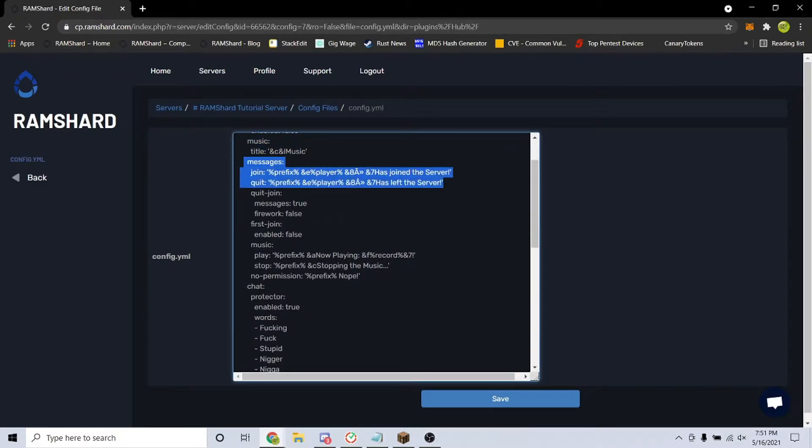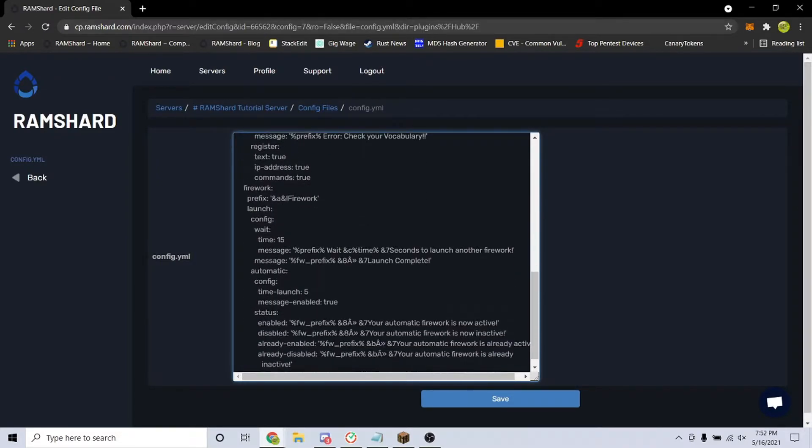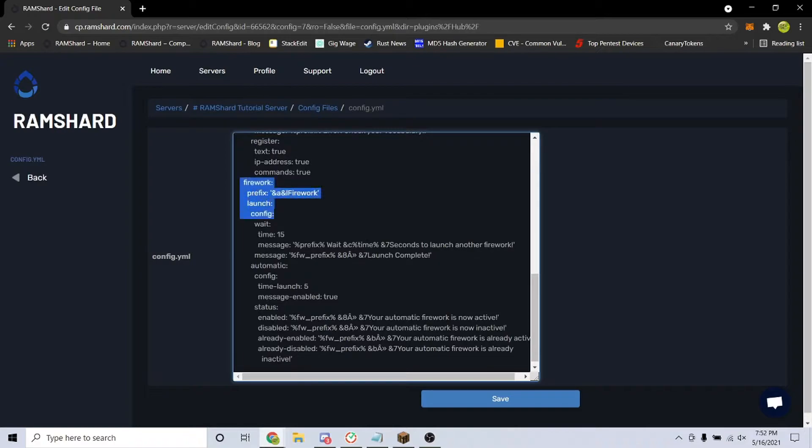You can enable or disable join or leave messages, set a list of words that players aren't allowed to use in chat, and even change the fireworks settings.